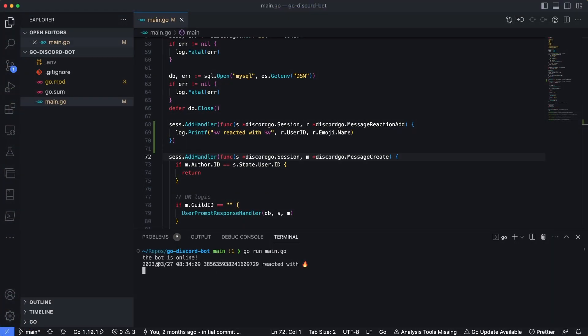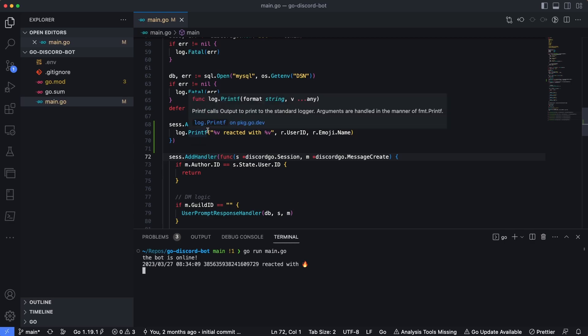Let's head back to VS code and see that we're actually getting some kind of response back from adding a reaction to a message. Inside VS code in our terminal down here, we can see that my user ID reacted with a fire emoji. So this is definitely working using this new session handler we just added here.